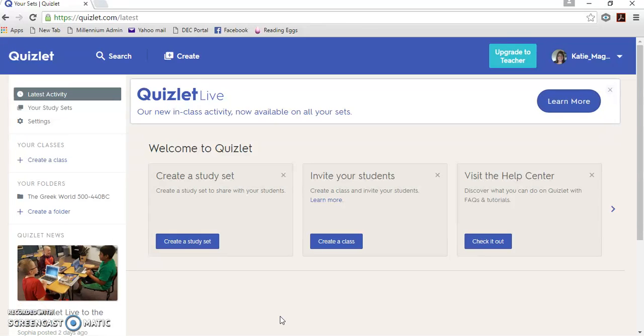Hi, today I'm just going to give you a very quick introduction to the website Quizlet. You may have used it before in other subjects to go through a range of different things. It can be used for just about everything.